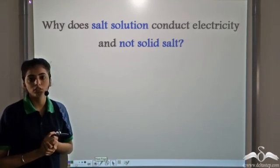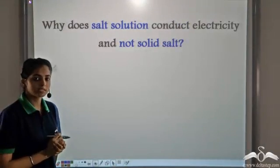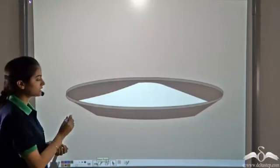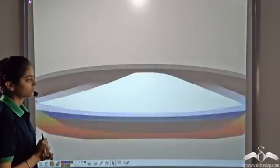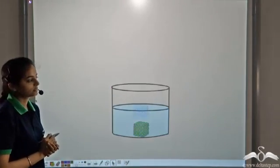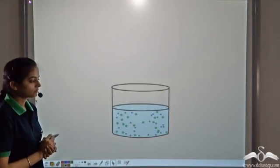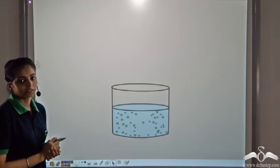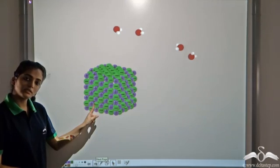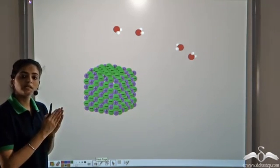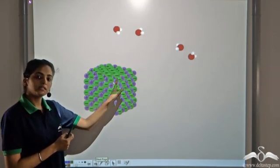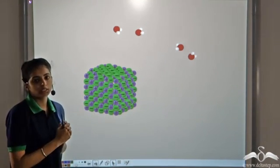Why does solid salt not conduct electricity, but salt solution does conduct electricity? What is the difference in the salt solution? Let's see what is happening. This is solid NaCl crystals. When this crystal is put in water, the ions separate. When we add NaCl in water, we see that the positive sodium ions and the negative chloride ions separate out.